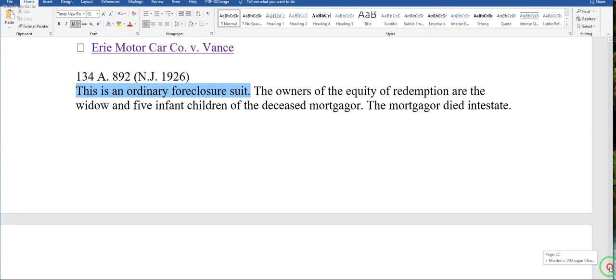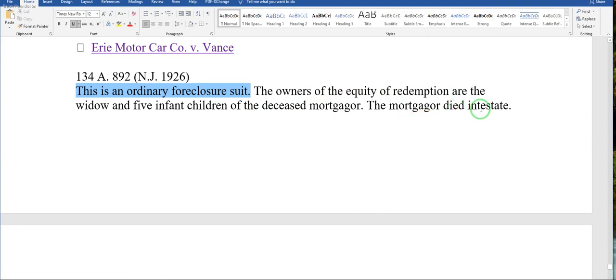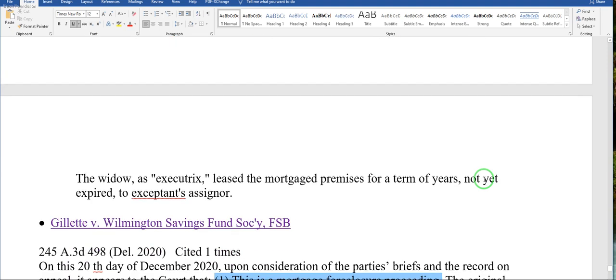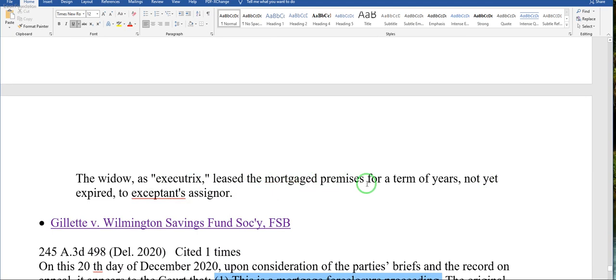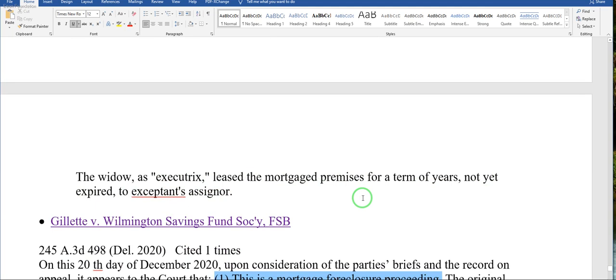It talks about the owner of the equitable redemption, the widow and the five infant children of the deceased mortgager. The mortgager died intestate. The widow as executrix leased the mortgage premises for a term of years not yet expired to a signer of equitable redemption.